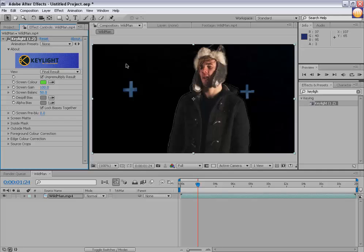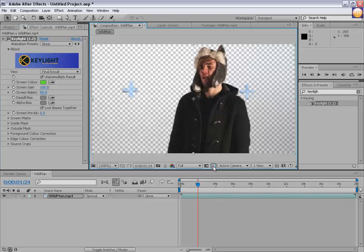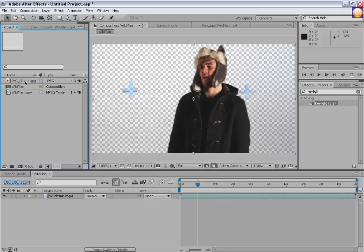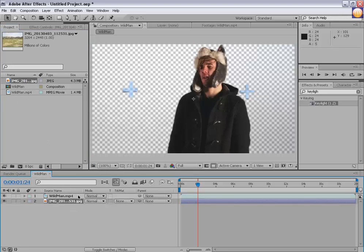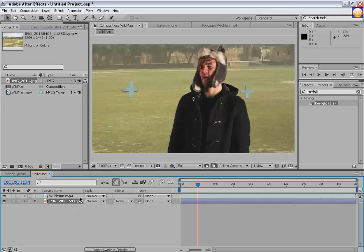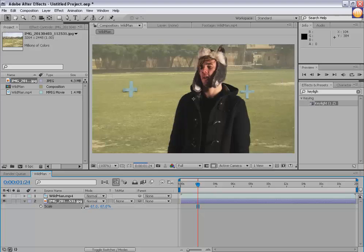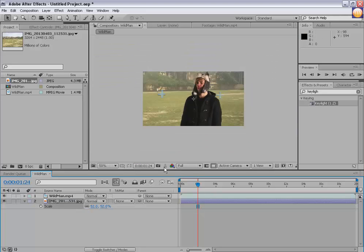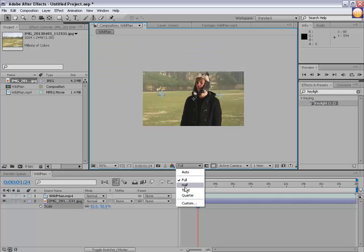It has keyed out this color. To check it out, we can toggle the transparency grid. You can see the transparency behind this footage. I can simply drag this footage out and as you can see the green color has been removed.